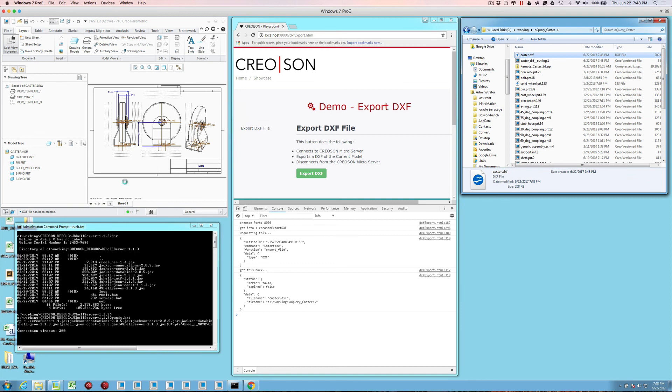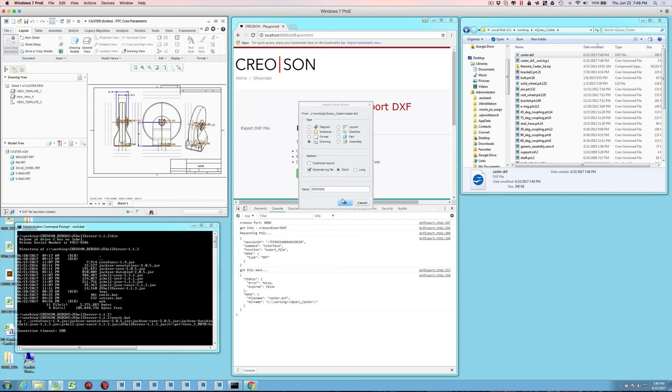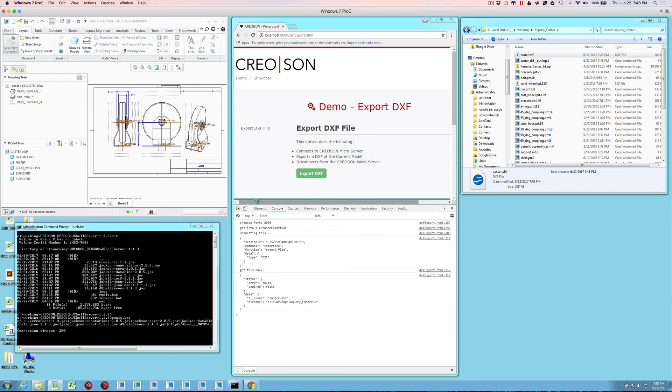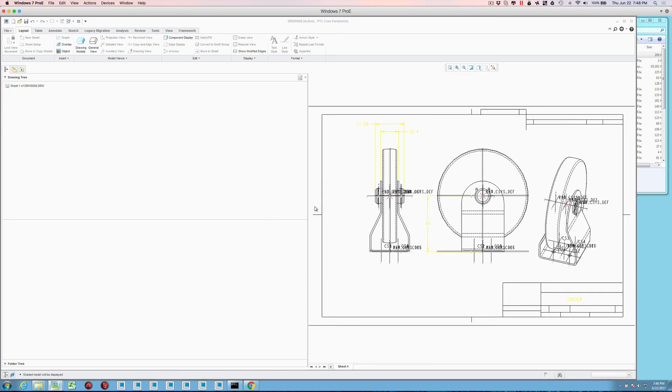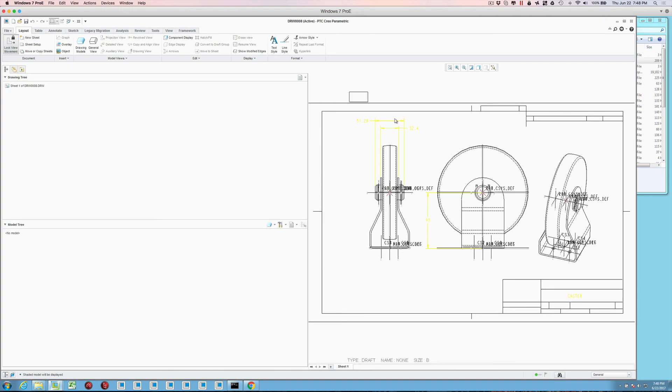And if we drag that over to Creo, and then just open it with the defaults, you'll notice that the DXF file has, in fact, been imported correctly from what was generated of the original Creo drawing.